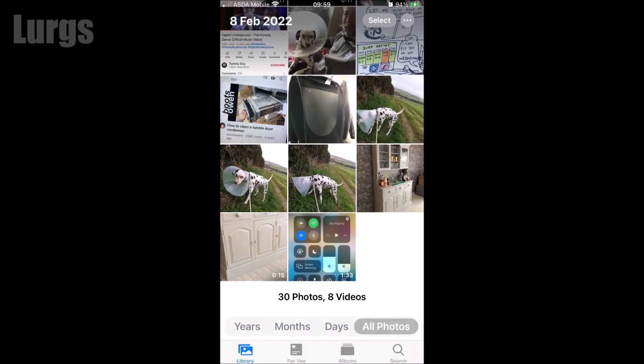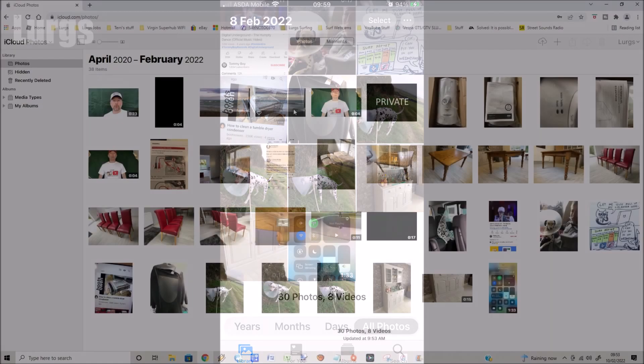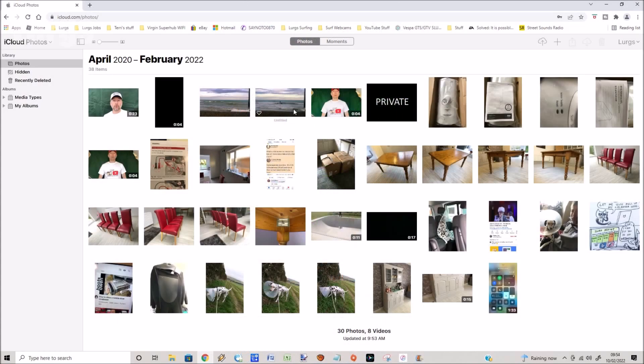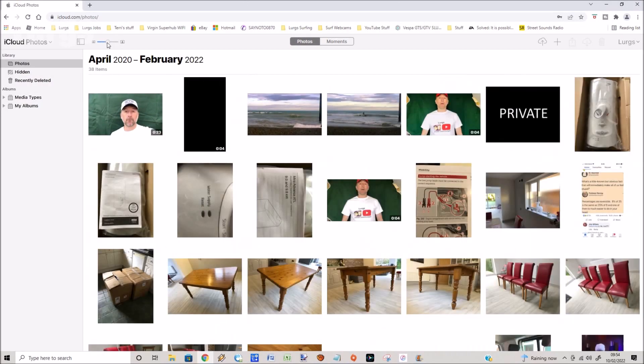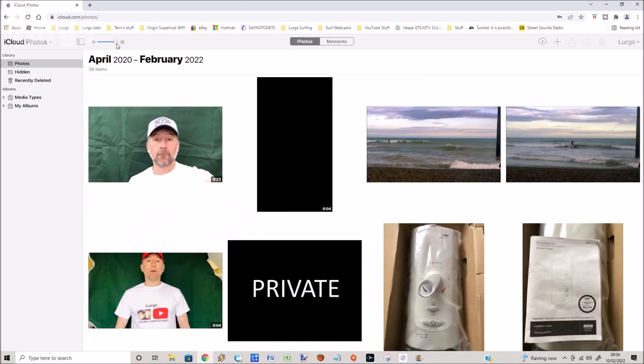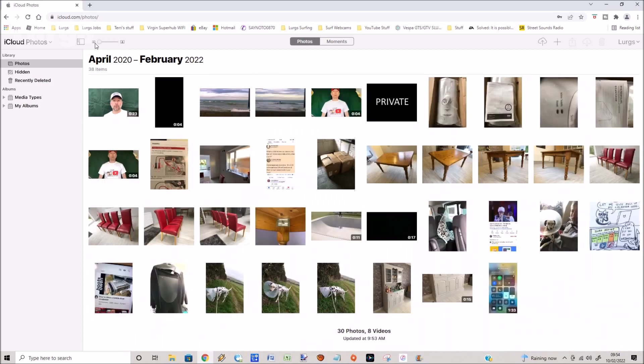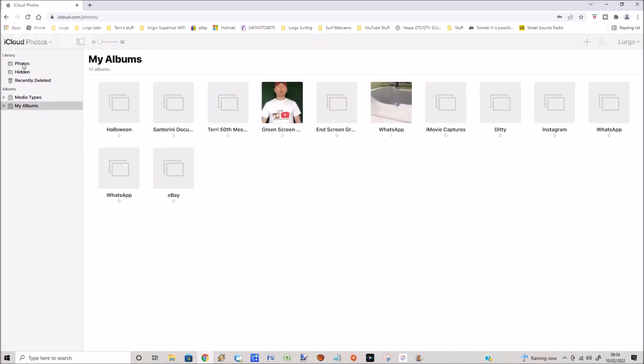You can move this slider backwards and forwards to make the images larger. You can also select your albums in here like you've got on your iPhone. I'm just going to select photos.